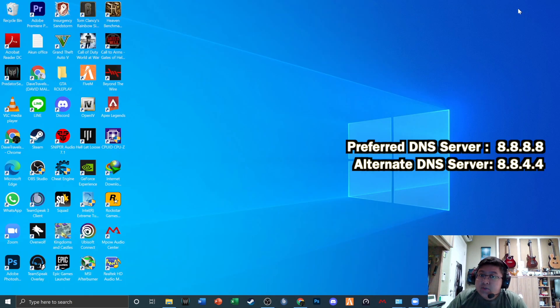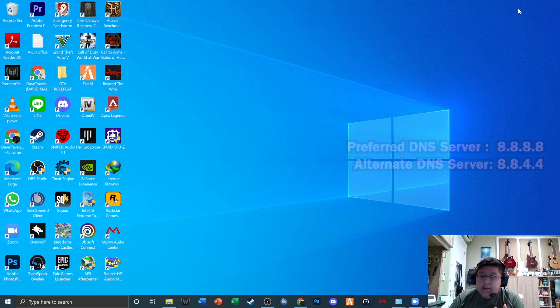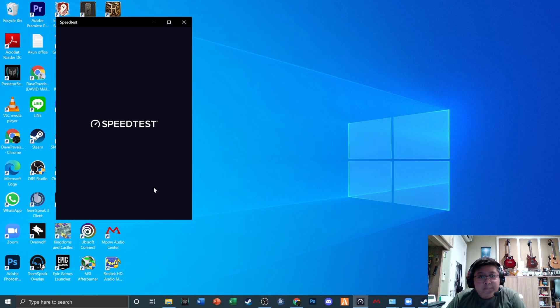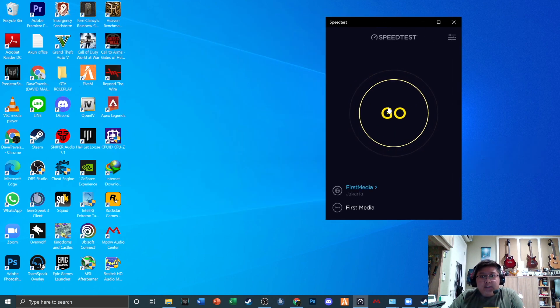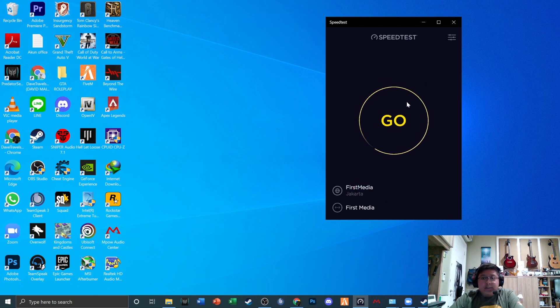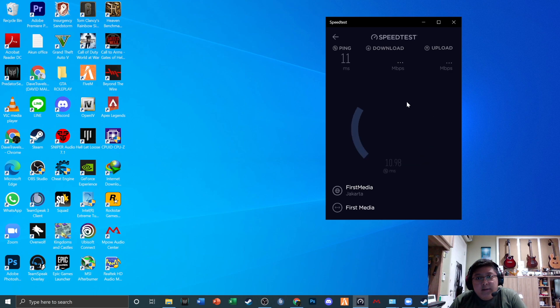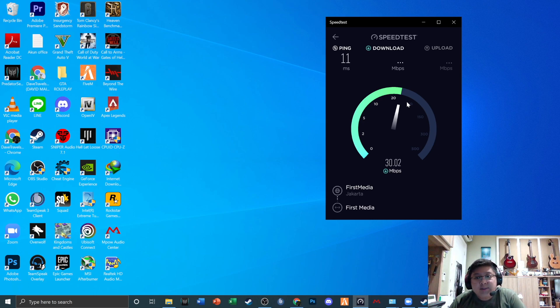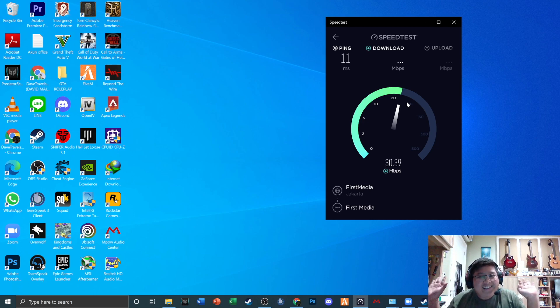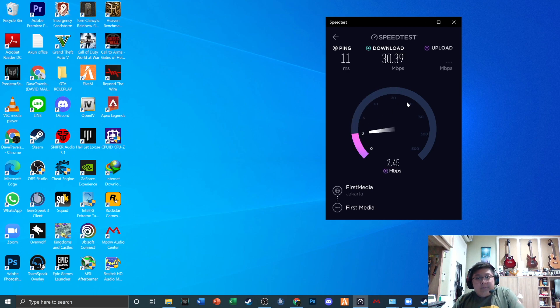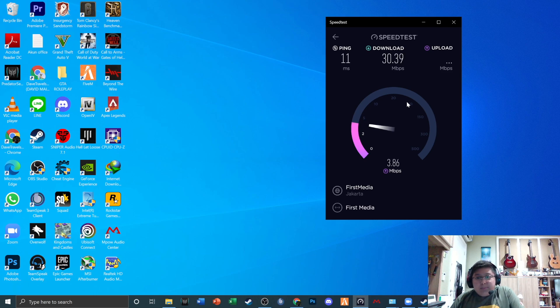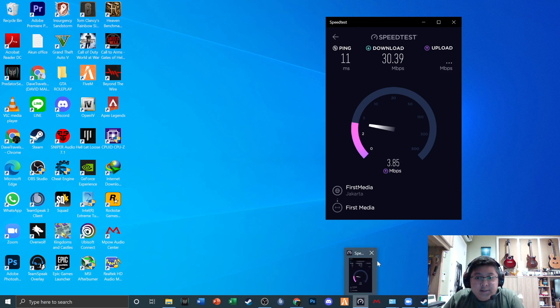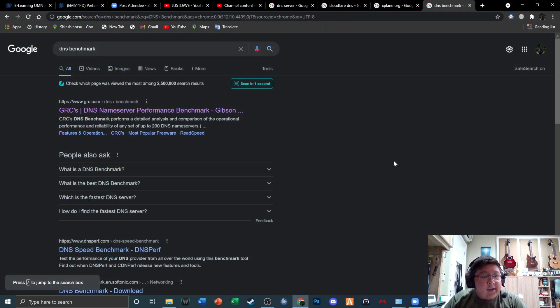For browsing, it is good. You can check the speed test right here. I'm using First Media of Chicago, Indonesia. Let's see right here. What do we have? Ping is 11. The speed download is 30 megabytes, but my upload speed is not impressive, so don't judge me please. Yeah, the upload speed is not the best, but it does the job.